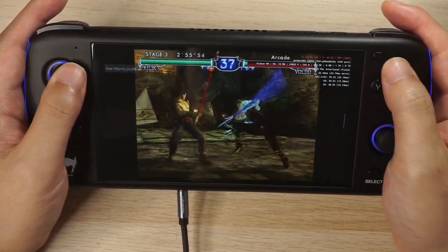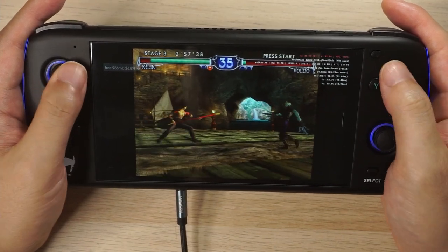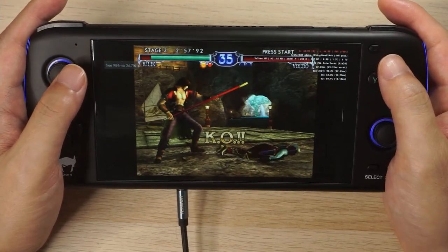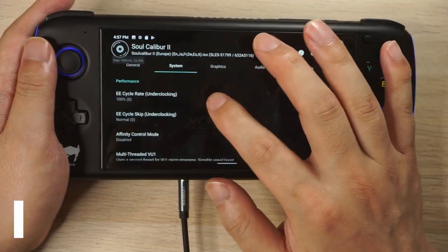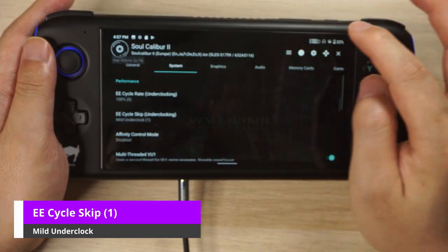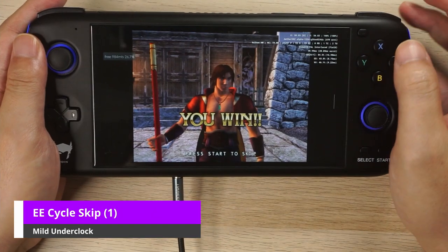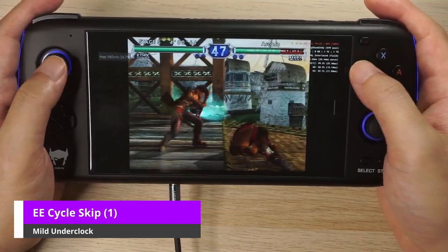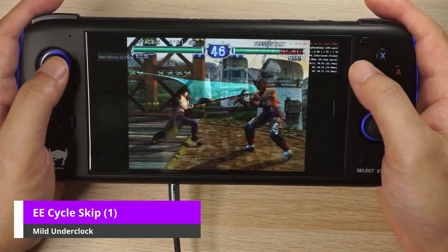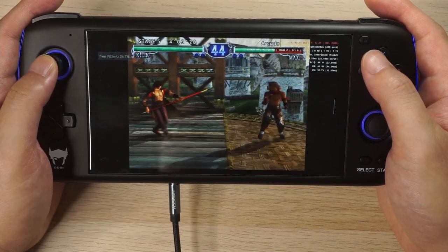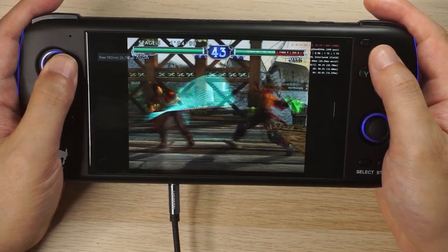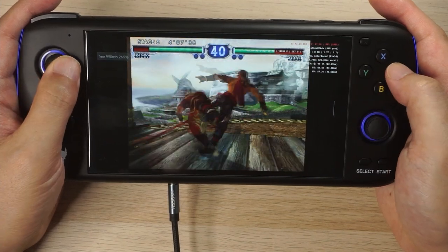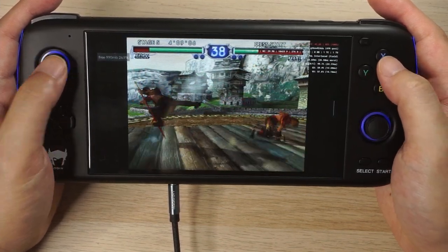We're going to use Soulcalibur 2 and go through the underclocking settings, and I'll show you what they look like and talk about the performance. Now do bear in mind, underclocking doesn't always result in improved performance, and there's quite a bit of trial and error involved. So even if you understand the concepts and process, it doesn't mean underclocking is going to work every time. It's also dependent on the game and how it reacts to slower clock speeds.